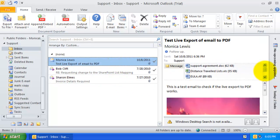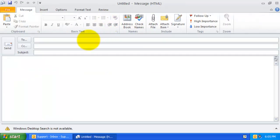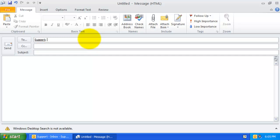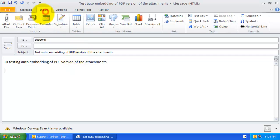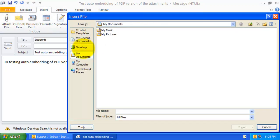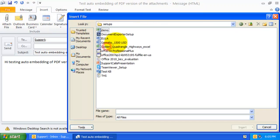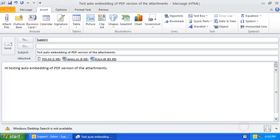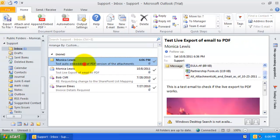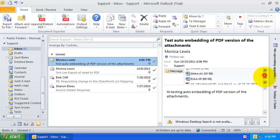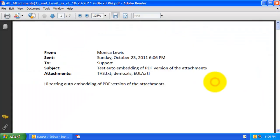Now, let us send an email to this mailbox with some attachments to test if the automatic live embedding of the PDF version actually works.